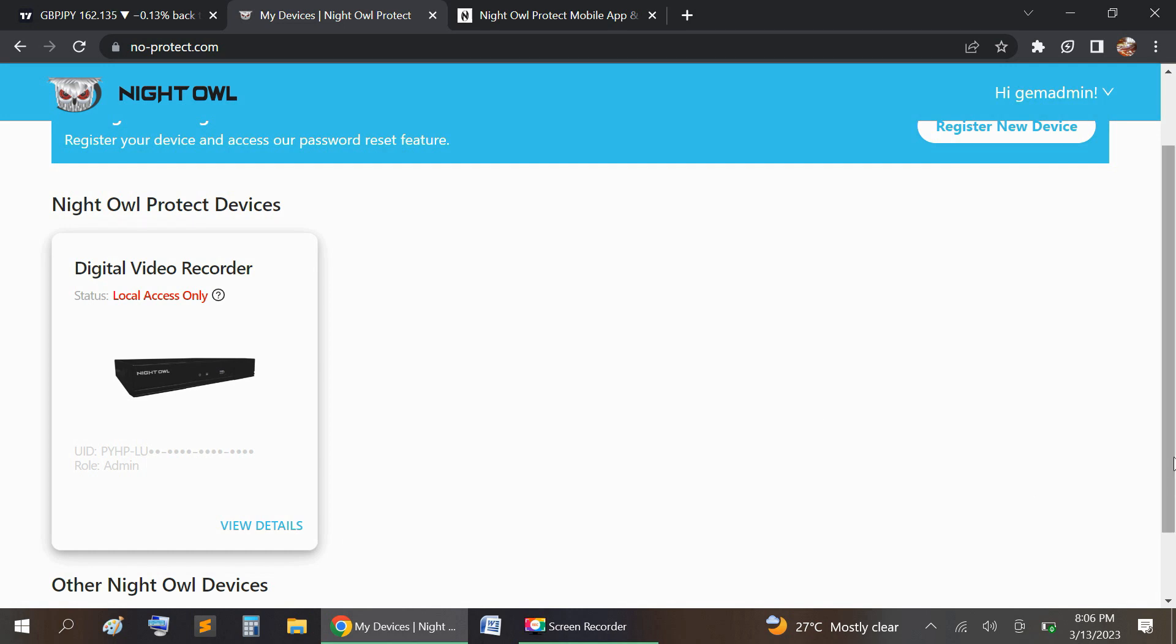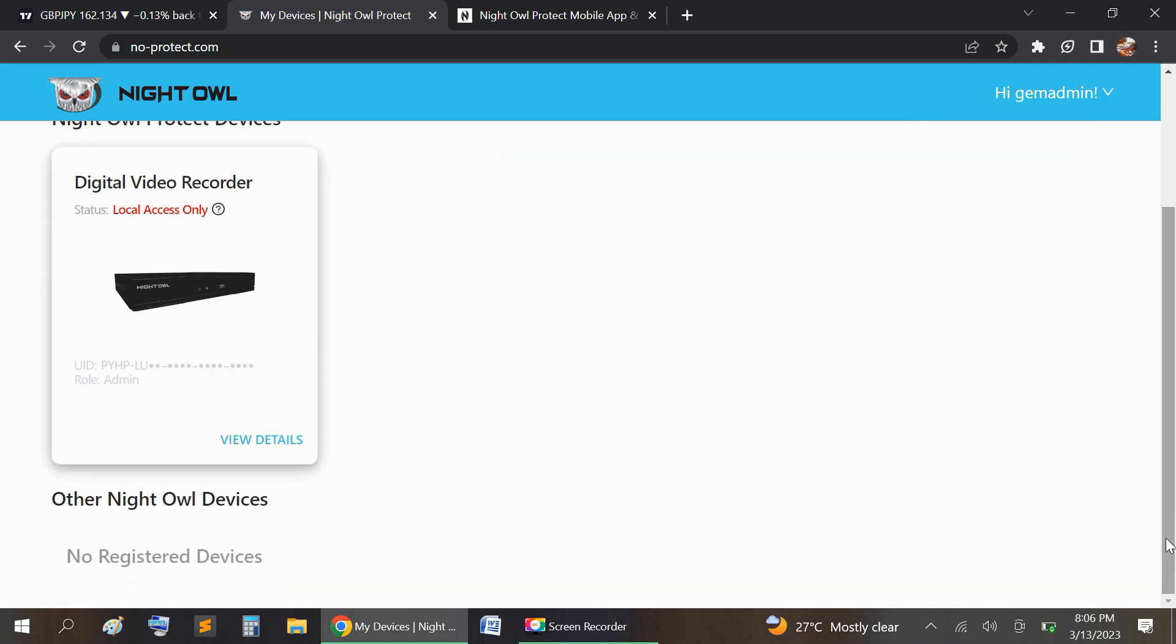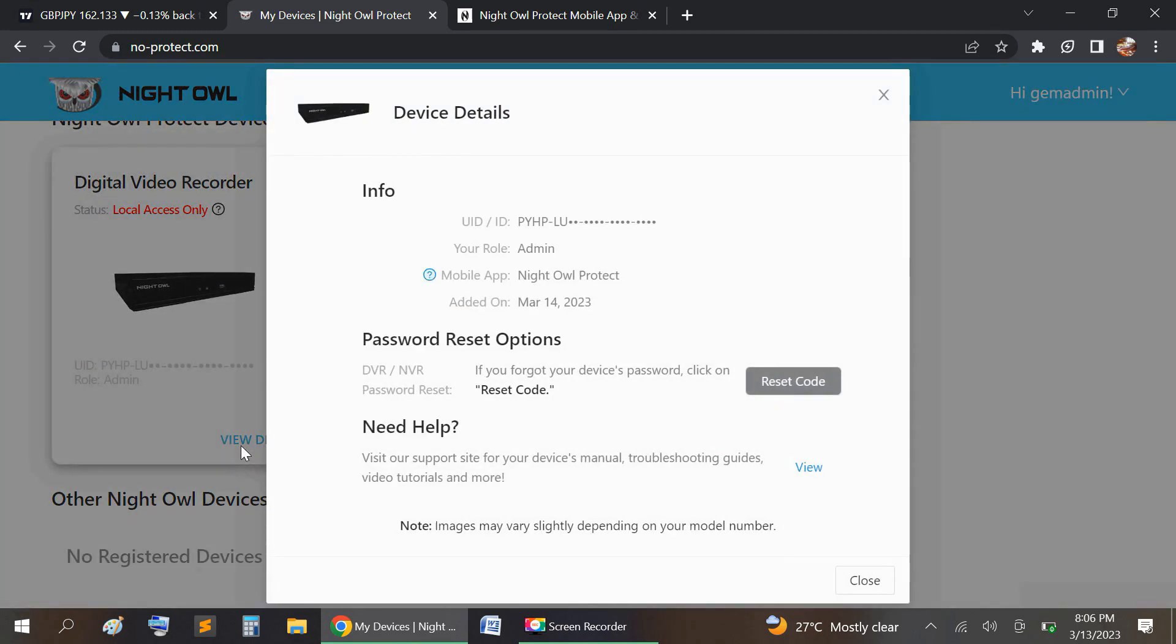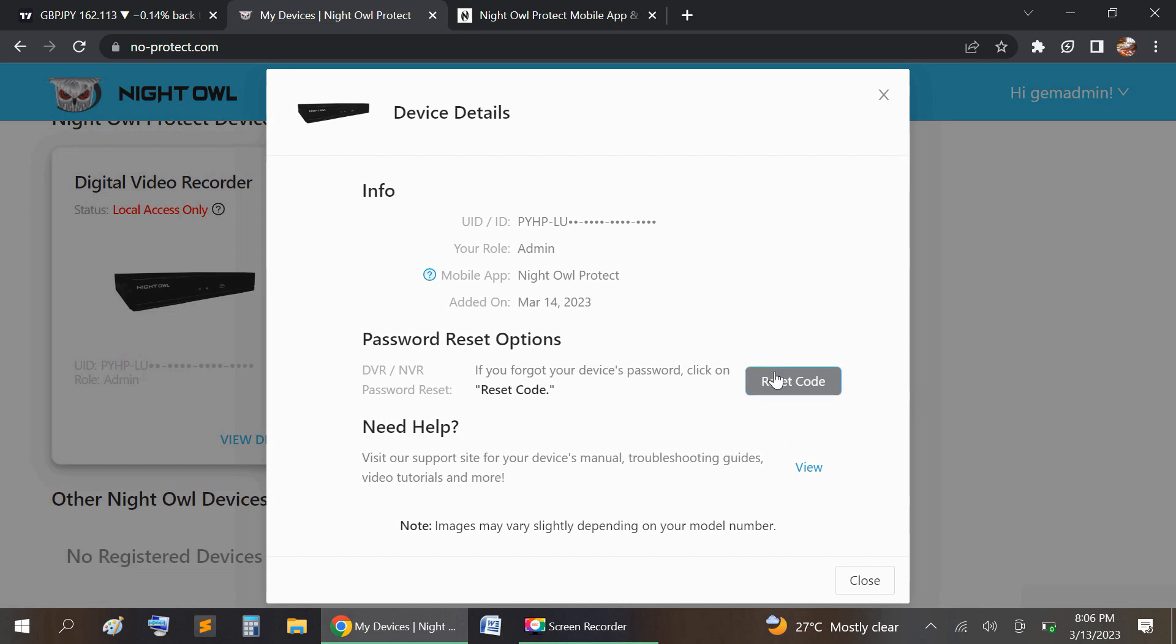We're going to get a code, but before we get that code, it's asking to send the reset code. You're going to select reset code, but it's going to ask for...